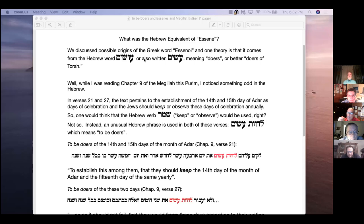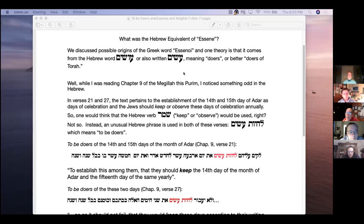Scott is introduced by the rabbi. Scott explains he noticed something interesting while reading the Megillah, chapter 9. Rabbi Sachs had mentioned that the word 'Assyrian' is some kind of corrupt Greek or English version, possibly coming from the Hebrew word 'osim,' written with or without a vav, meaning doing or making — 'doers.' Could these people have been called doers? Doers of Torah?